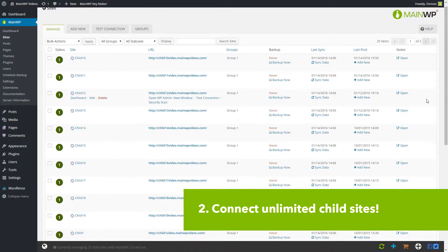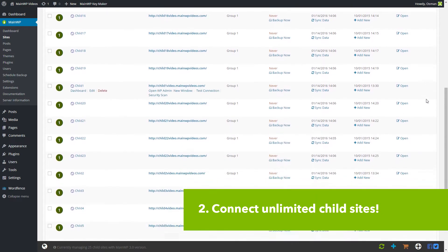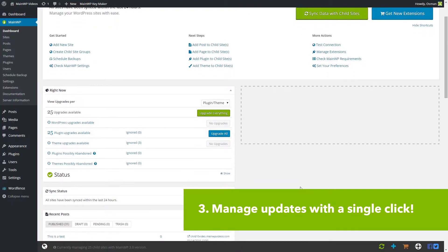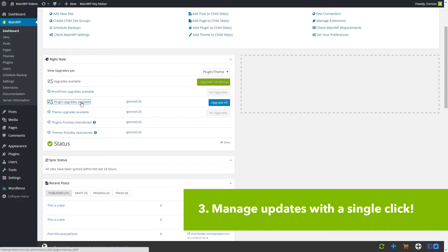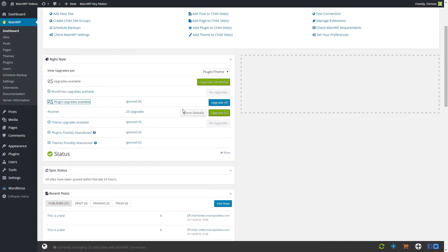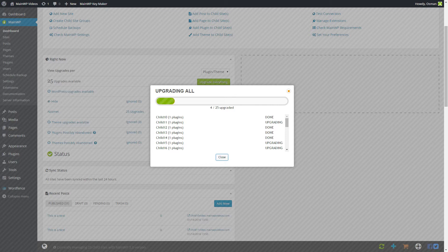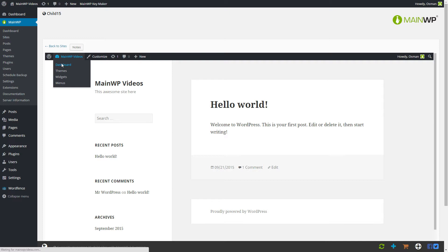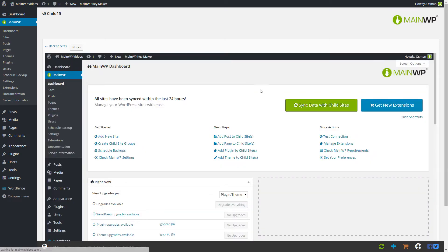There is no limitation whatsoever in the free version to the amount of child sites that you connect to your dashboard. The MainWP dashboard also informs you which of your sites have updates available and allows you to update everything by means of a simple click. It even informs you when development for a certain plugin has ceased. MainWP also gives you instant access to the admin panel of your site without having to go to those websites individually.